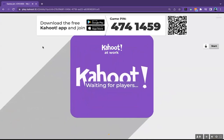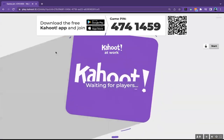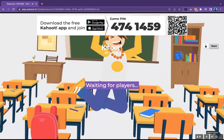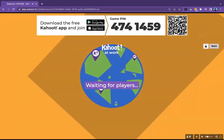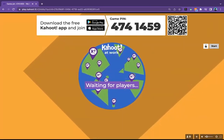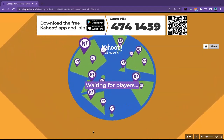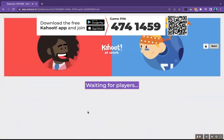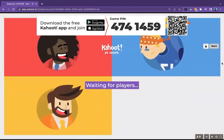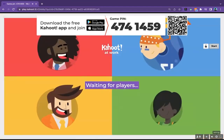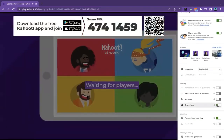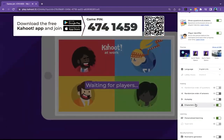Hi, we're Kahoot. We're on a mission to make learning awesome. Our game-based learning platform is used by a million people all over the world. For those that are my seasoned veterans, please feel free to start logging in.